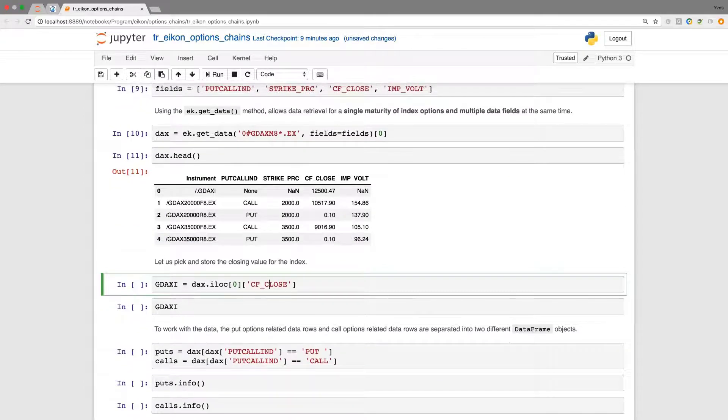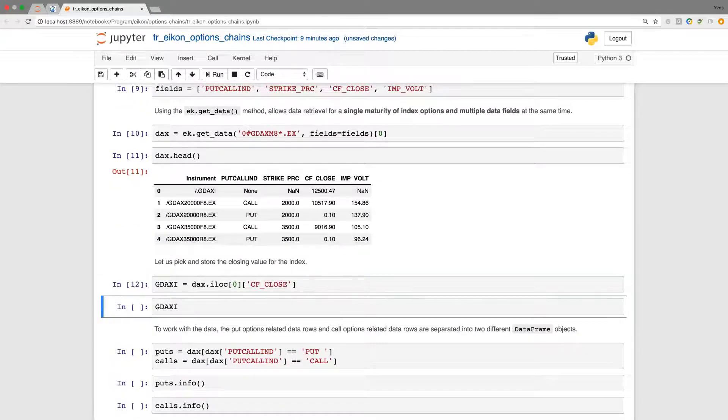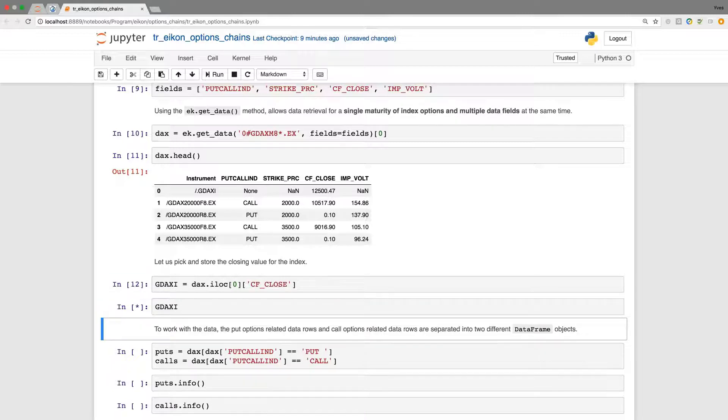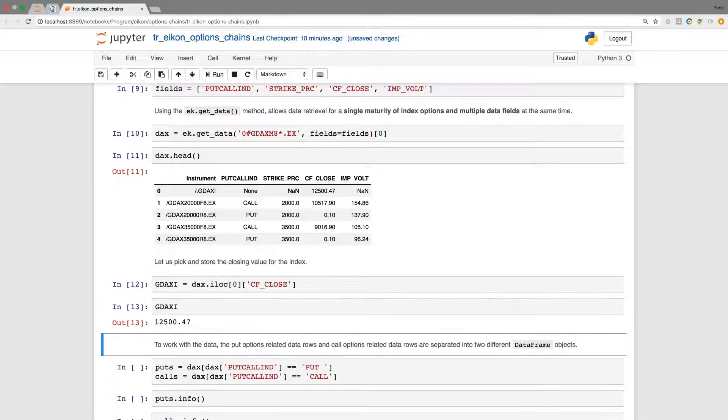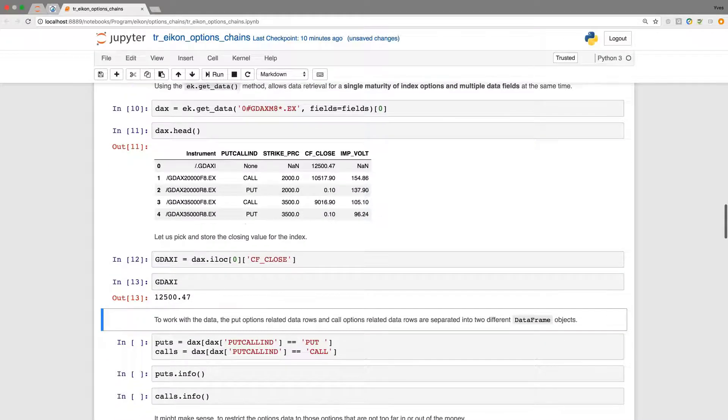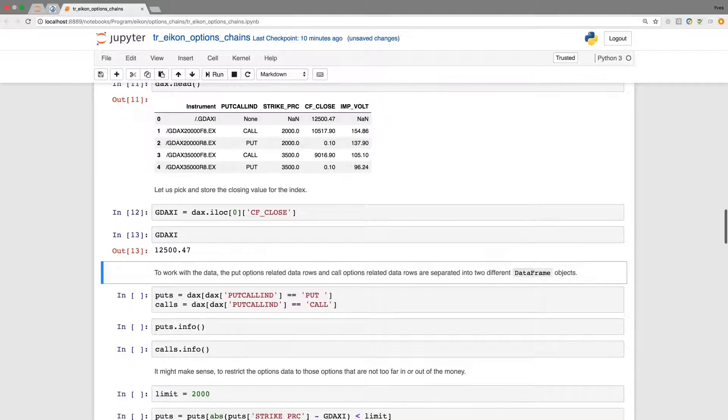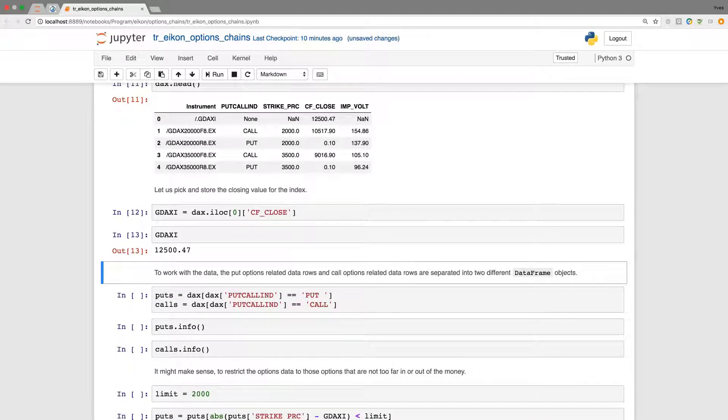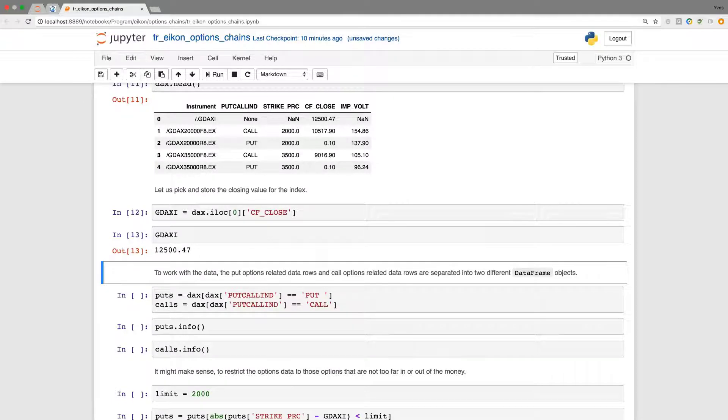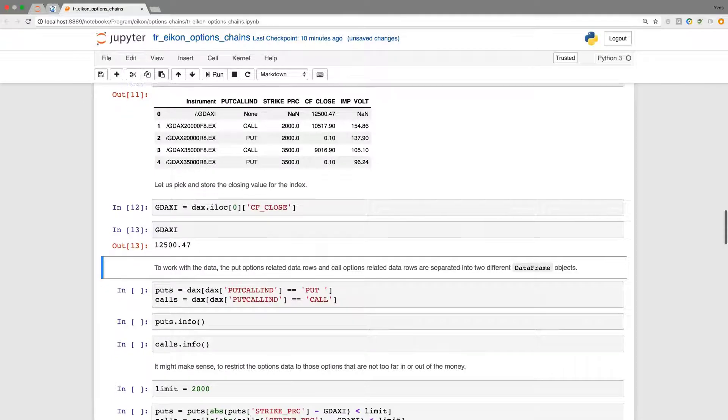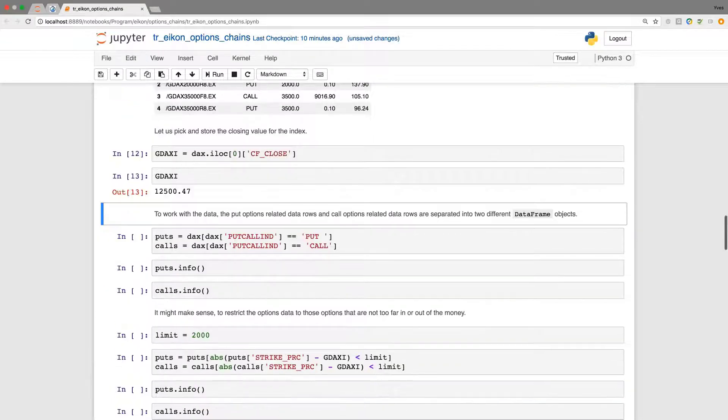Next, we pick out the close price. And this is now stored in GDAXI, which we can later use for example, when we want to work with pricing models or whatever the task is in the derivatives analytics area.